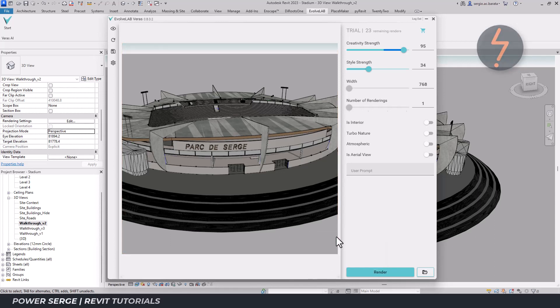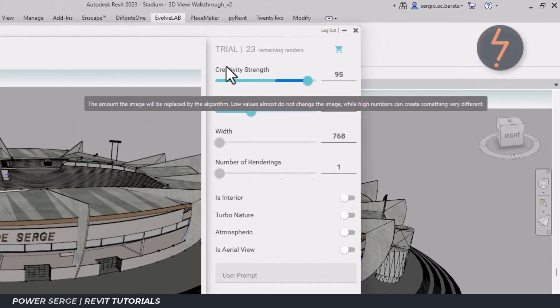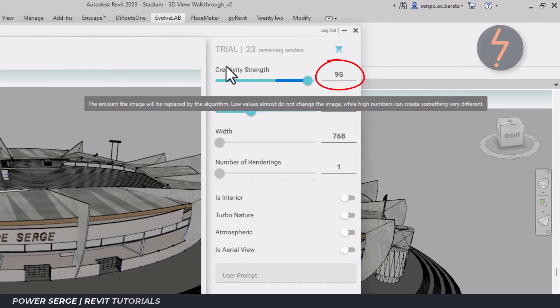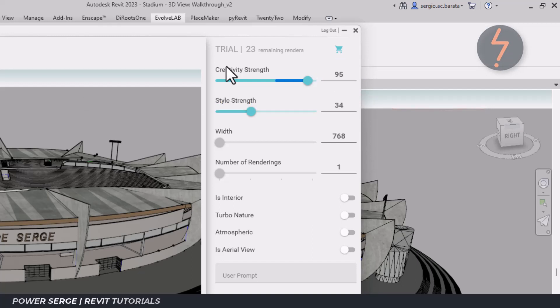On the right hand side, there are some sliders which control the AI. Dragging the cursor over the headers reveals the tooltip guide. For example, a high creative strength will enable the AI to produce something very different. We'll find out very soon as to what that actually means.